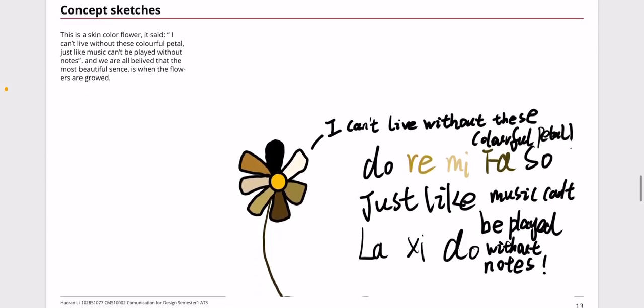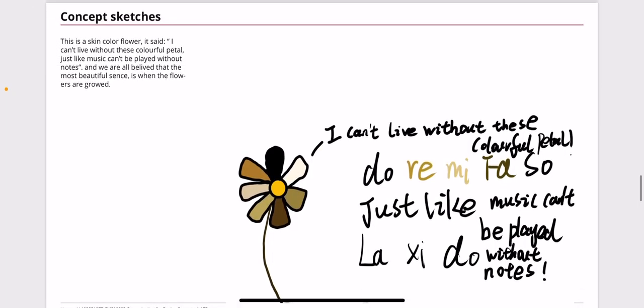For the last concept sketch, I created a skin color flower. I can't live without this colorful petal, just like music can't be played without notes. I think the most beautiful moment for this flower is when the flowers are grown, I mean perfectly. It should keep each other, keep each color to be tighter and to be perfect and complete.